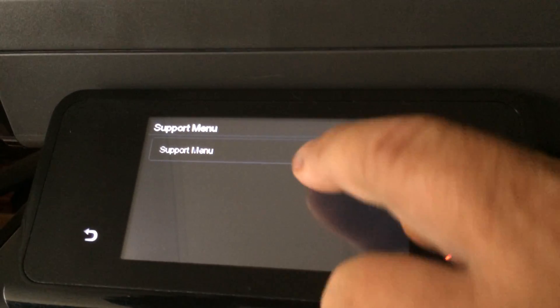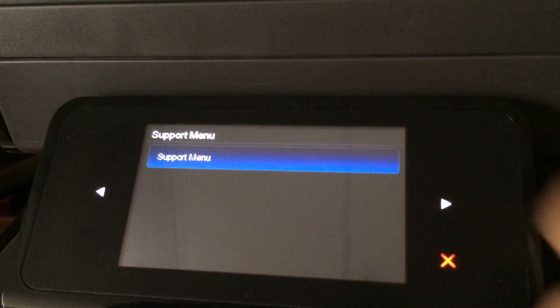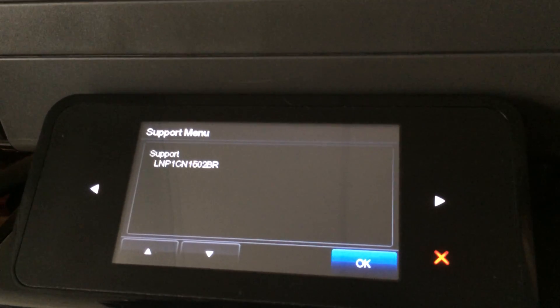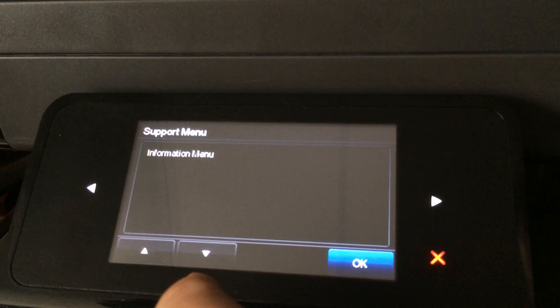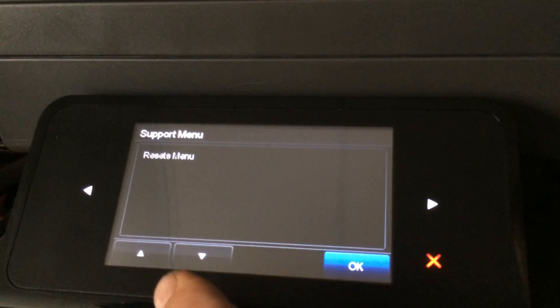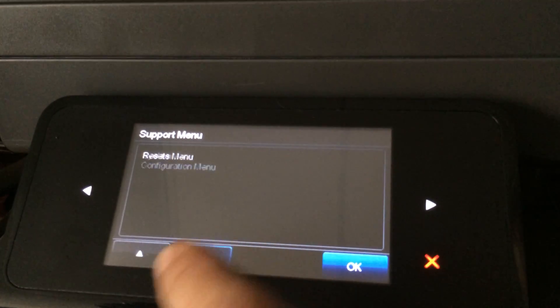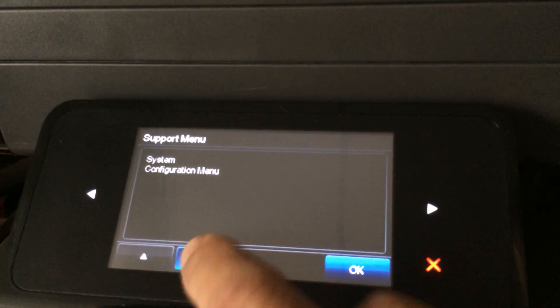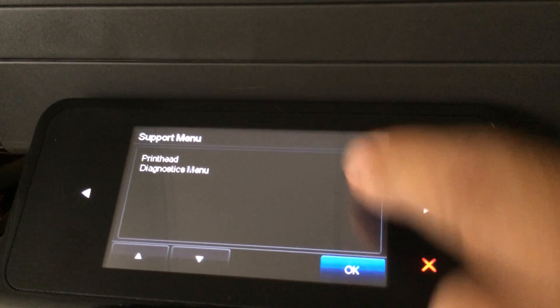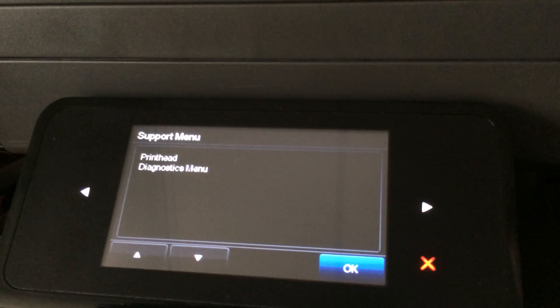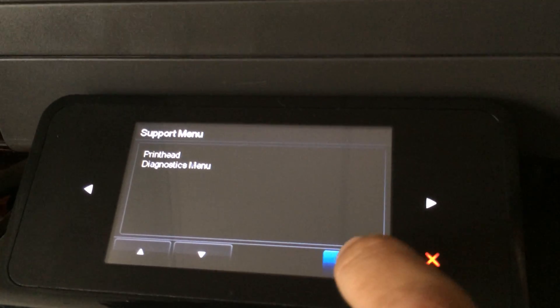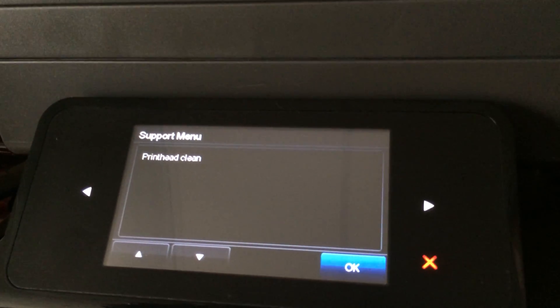In the support menu, you'll just hit support menu and then scroll down until you get to the print head diagnostics menu. Hit okay to that.